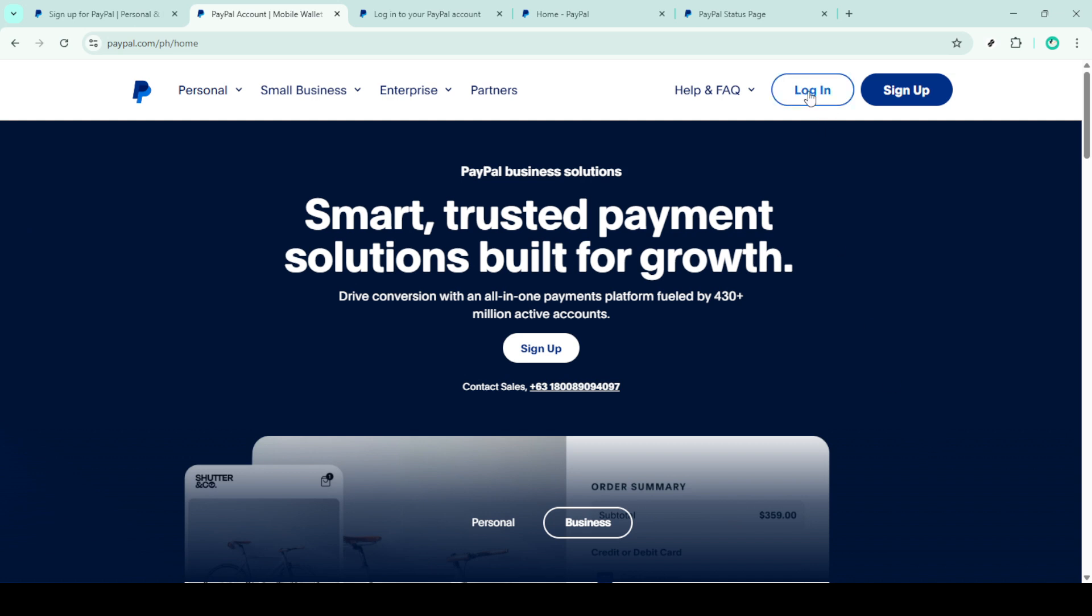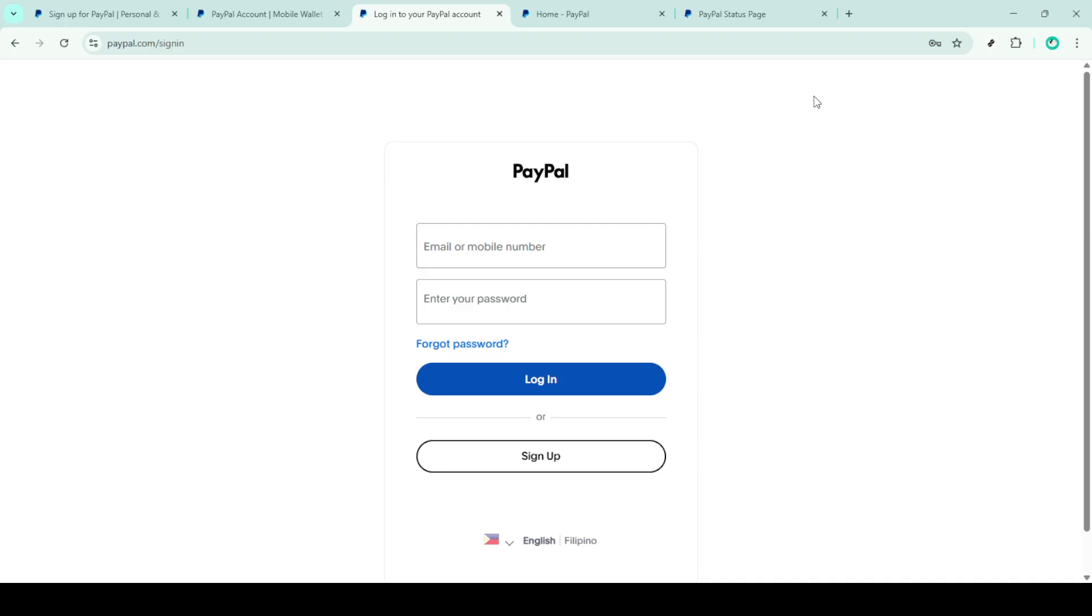It's important to make sure that you're using a secure internet connection to keep your information safe. Next, you'll need to enter your email address and password to access your account. Type these in the respective fields carefully.